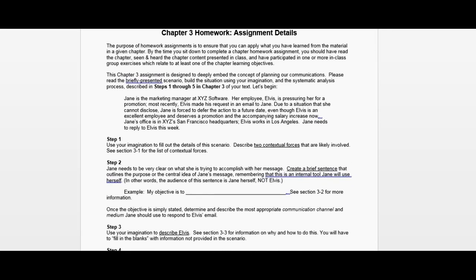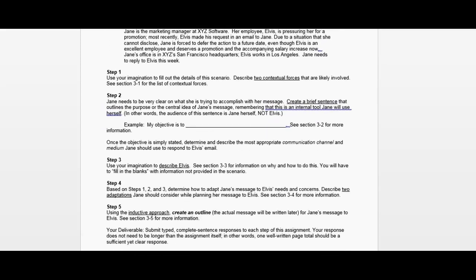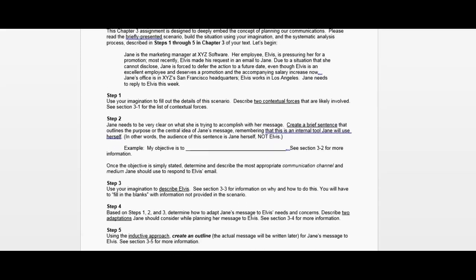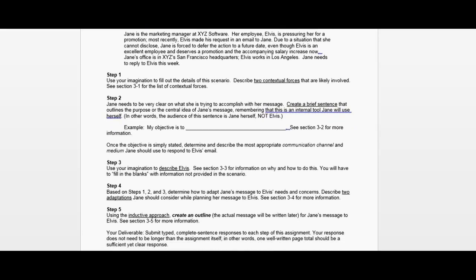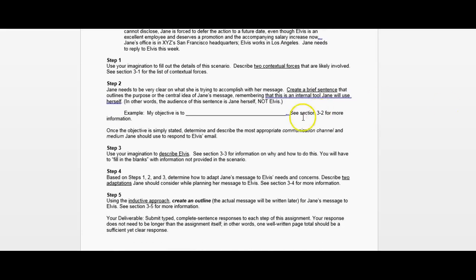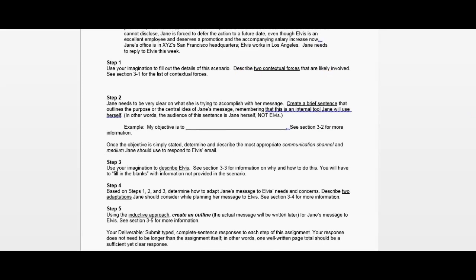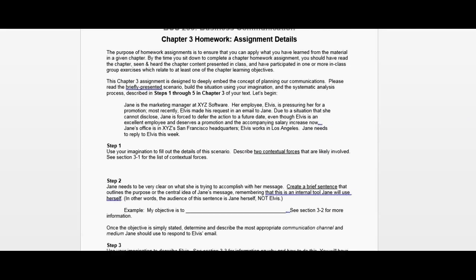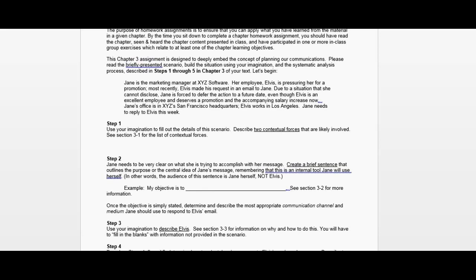So rather than producing a single writing response, you're going to be slowing down and going through the steps that we discussed in class, starting with contextual forces. I'm providing you with a scenario — I don't give you every single detail, so you're going to have to make some of them up.